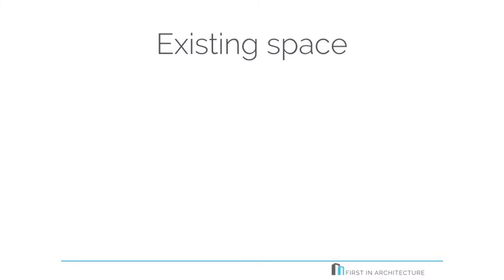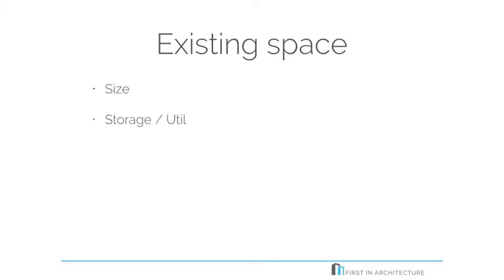If you're working within an existing space, so it's not a new build, but you are perhaps doing an upgrade to an existing kitchen or renovations, some of the things you need to look at would be the current size of the room, what the dimensions are that you have to work with. Are there existing storage and utility spaces elsewhere in the building, or will those things have to be incorporated into your kitchen design?